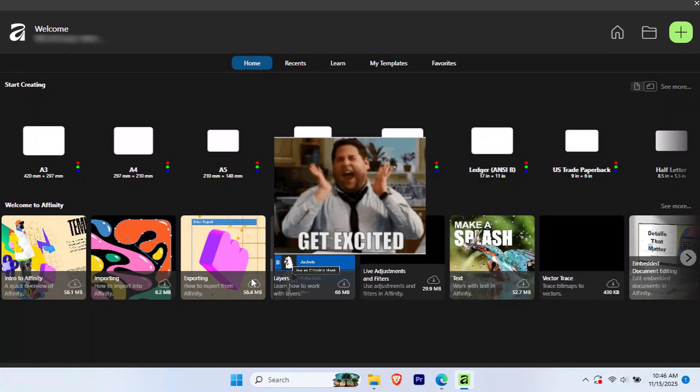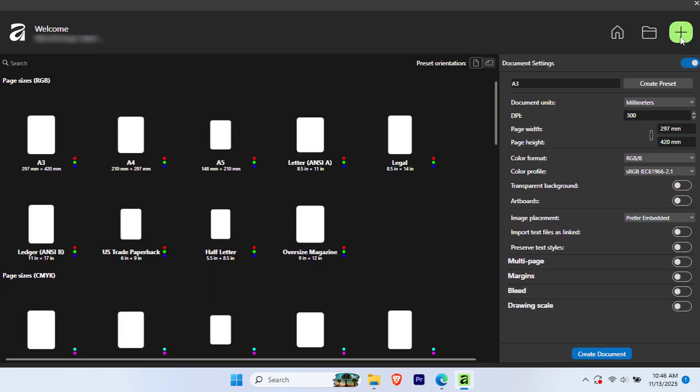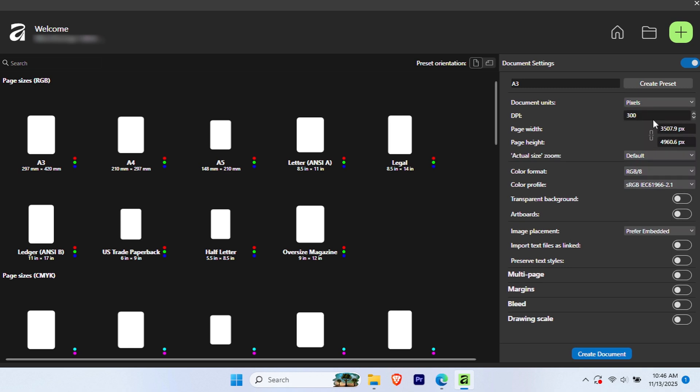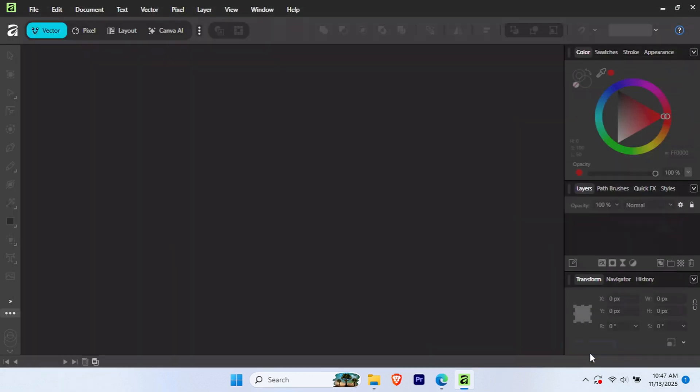And here we are inside Affinity. You'll see a clean, professional interface with several options. Instead of selecting a pre-created template, you can make a custom document size. You can do this by selecting Document Units, DPI, Page Width, and Height. Once you're done, click the Create Document button.